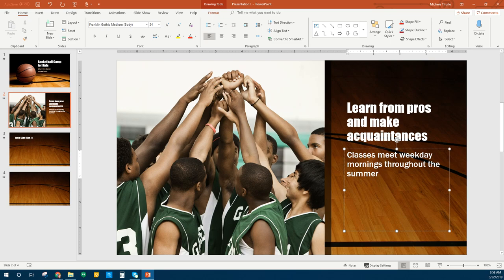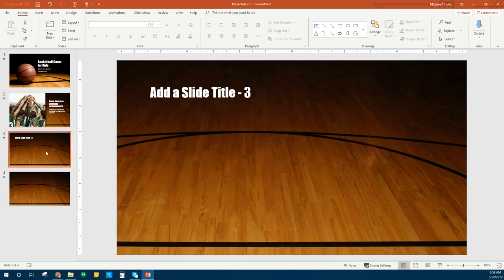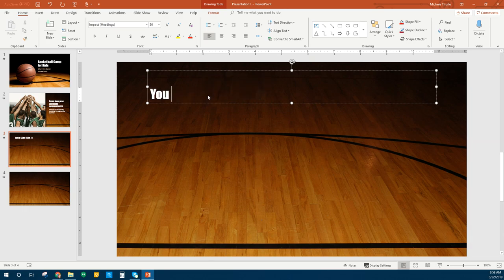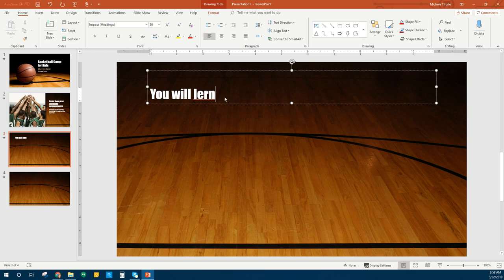We're going to go to our third slide, which is going to be another title slide. For this title we're going to put 'You Will Learn.' They have that misspelled just so you can see if it misspells it — it's going to underline it in red. That one actually automatically corrected for me.